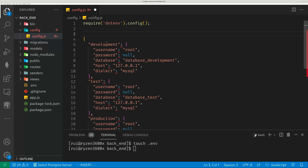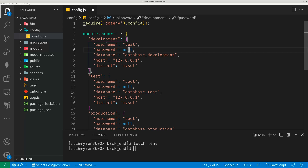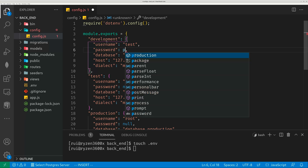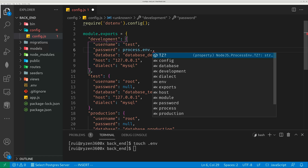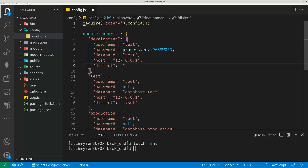Then you can use module.exports. Set username to 'test', and for password use process.env.PASSWORD — whatever you just created in the .env file. For the database, my database name is also 'test'. Username and database are the same. And for dialect, I didn't use MySQL — it's Postgres. You may also write MSSQL for Microsoft SQL, whatever SQL database you're using.